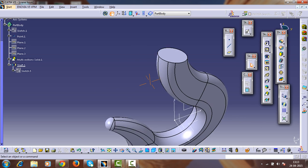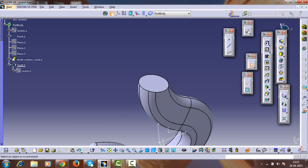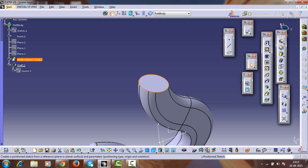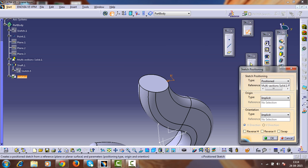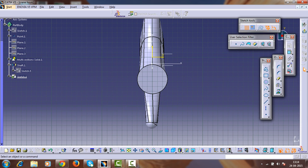Now we have to create the gripper — that is, the top of this part. Select this sketch, set it reverse of vertical and reverse of horizontal, and enter into the workbench.